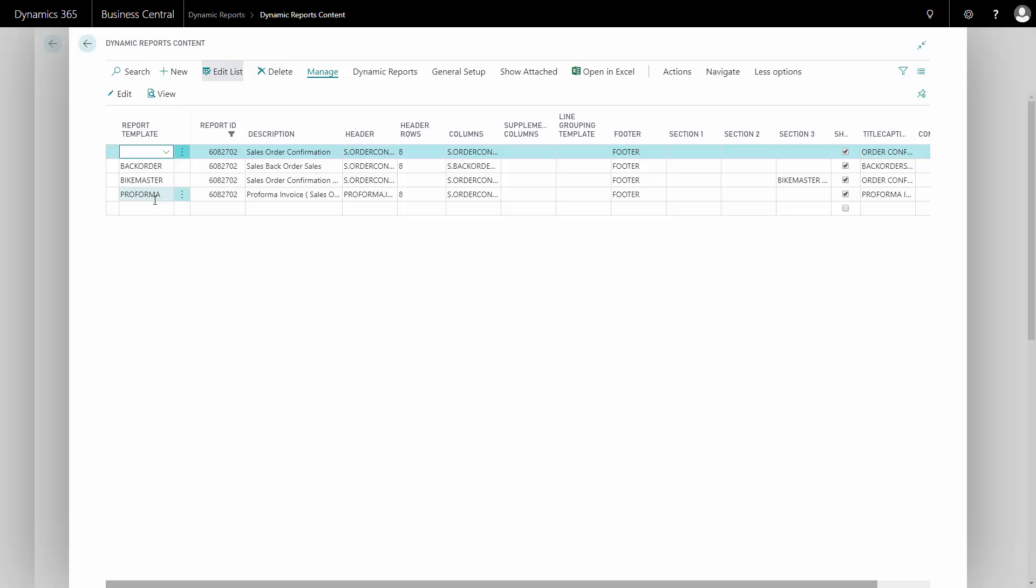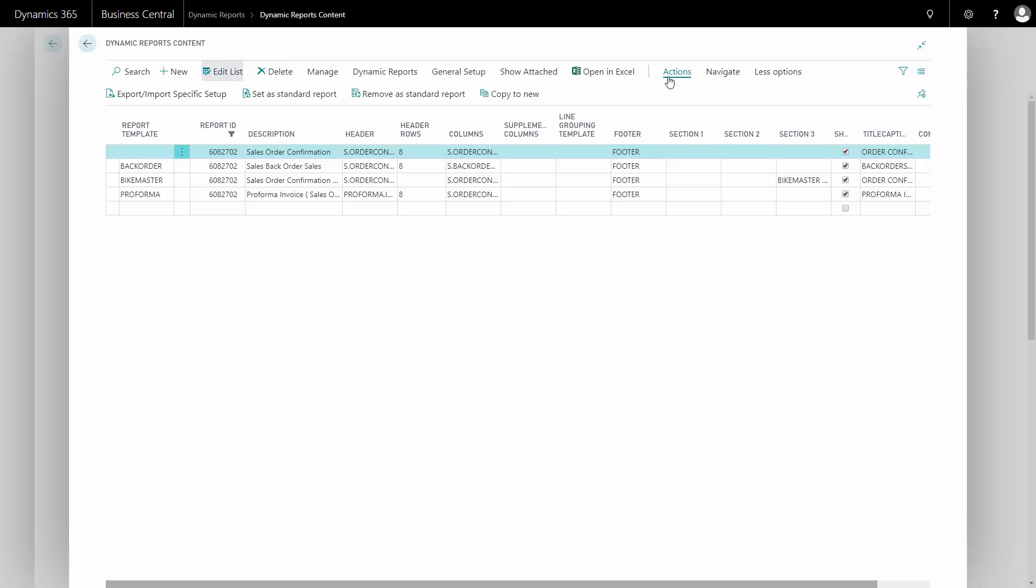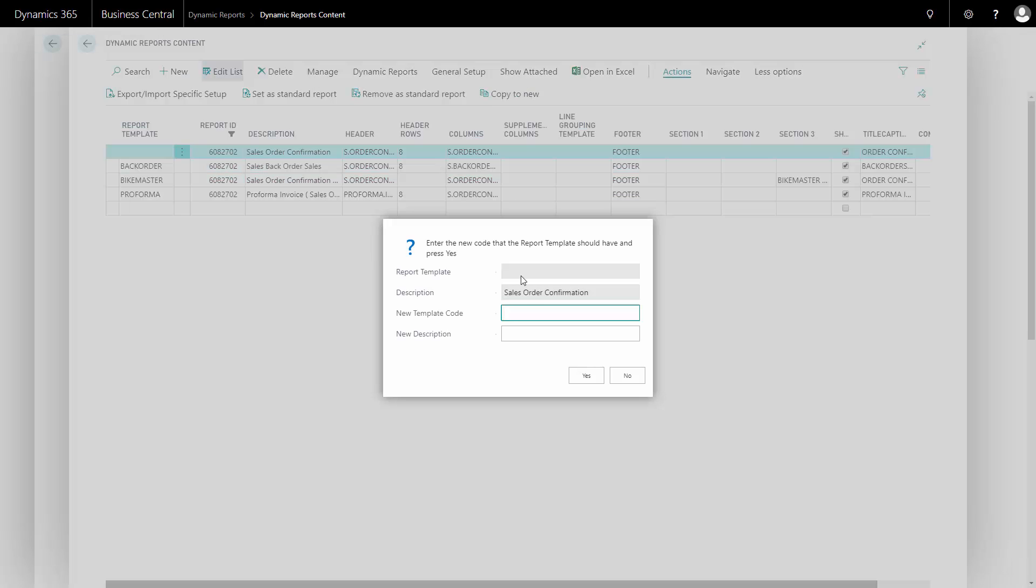To make a new one, simply type in a new report template. Another good and fast way to do it is to copy an existing template. This is done in actions and copy to new. State a new template code and give it a new description.